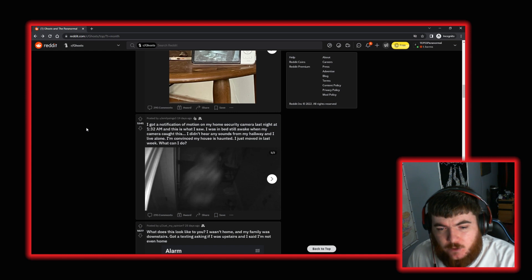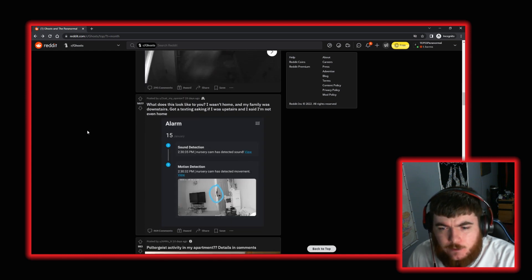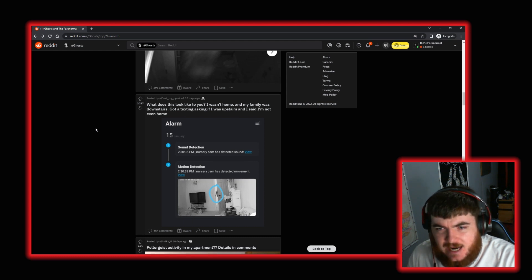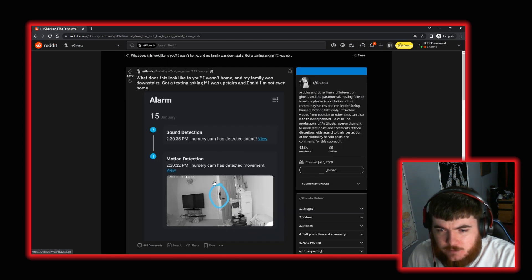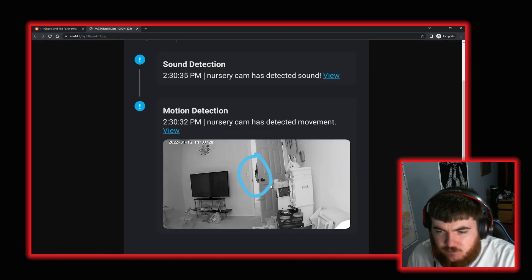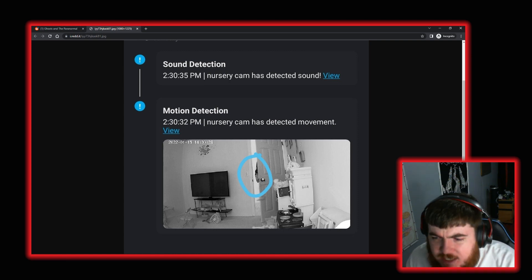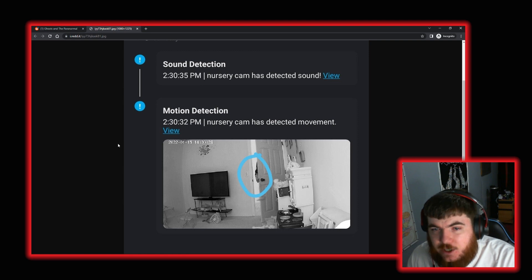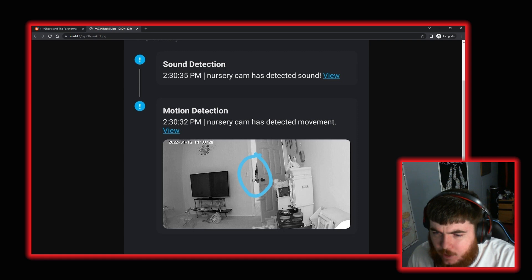Okay, moving on again. We've got this post from user JustMyOpinion7. What does this look like to you? I wasn't home and my family was downstairs. Got a text asking if I was upstairs. And I said, I'm not even home. So this is the nursery camera's caught movement. That, to me, looks like a person, a person's hand reaching into what looks like a kid's room. Evidently, nursery. I would say that's a person that has a sleeve with an arm or a hand coming out.